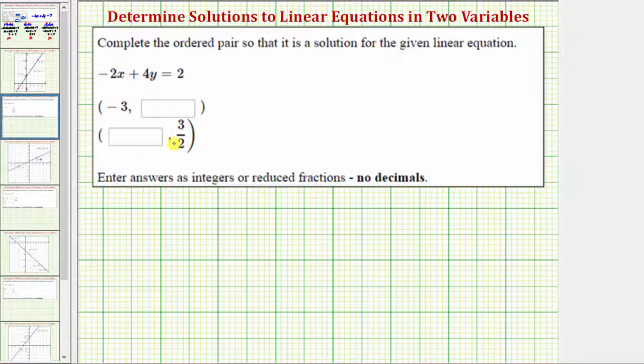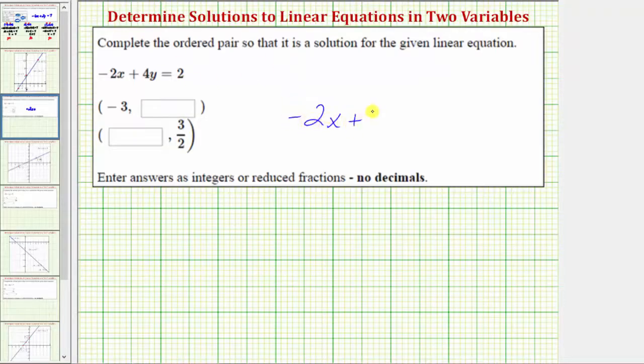We're going to complete each ordered pair so that it is a solution for the given linear equation, where the linear equation is negative two x plus four y equals two.